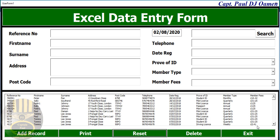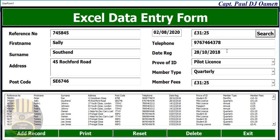We can even search with members' fees. Let's look for a member paying maybe 31 pounds plus — that's 31.25. Click there, and there we go, that's Sally Southend. We have one Sally Southend.